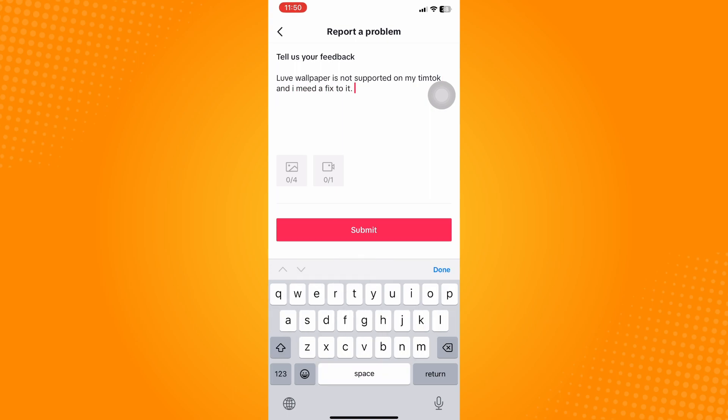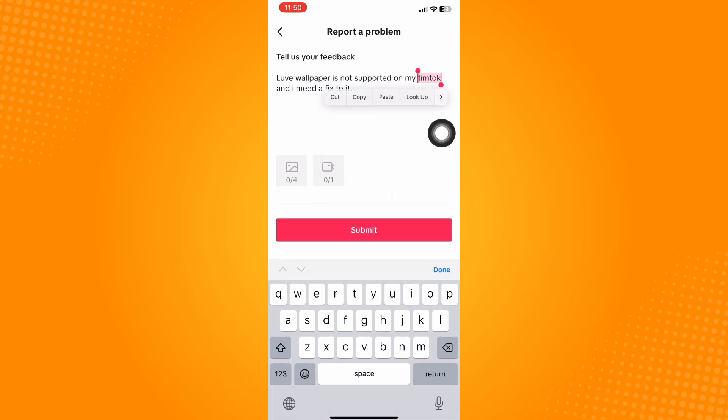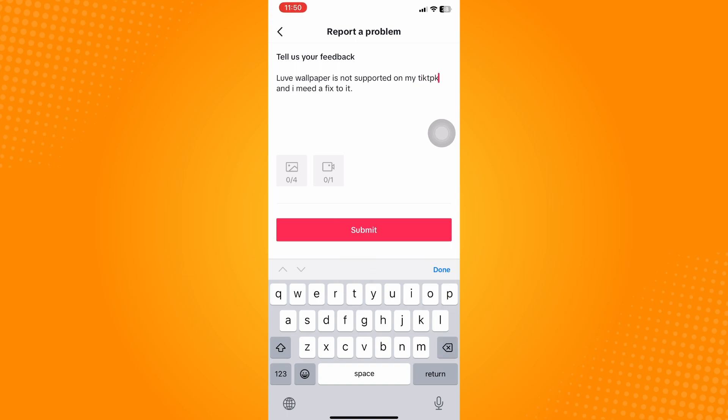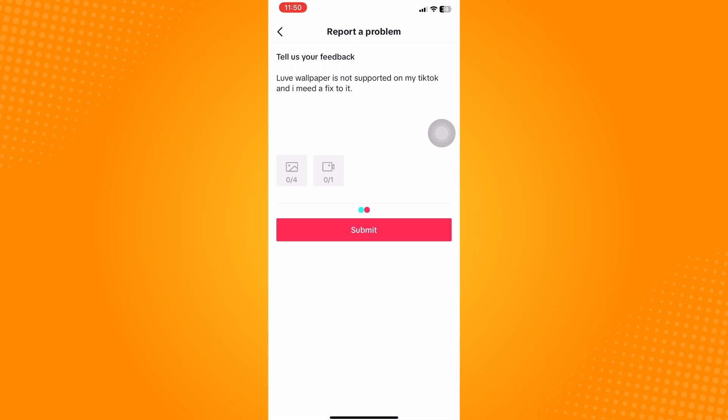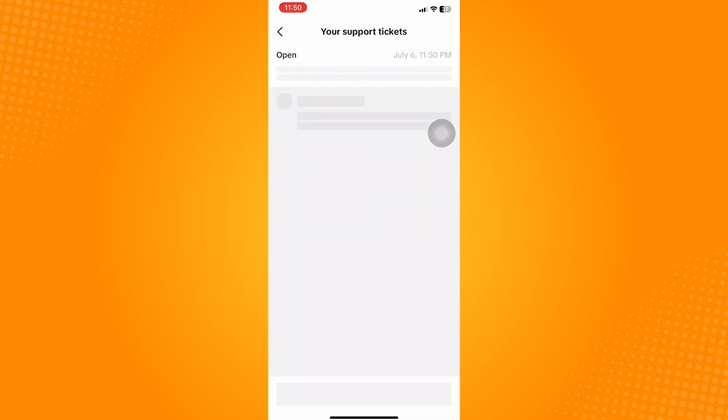After that, just click on Submit and then wait for TikTok to address this issue and contact you again in two to three business days. So that is how to fix live wallpaper not supported on TikTok.